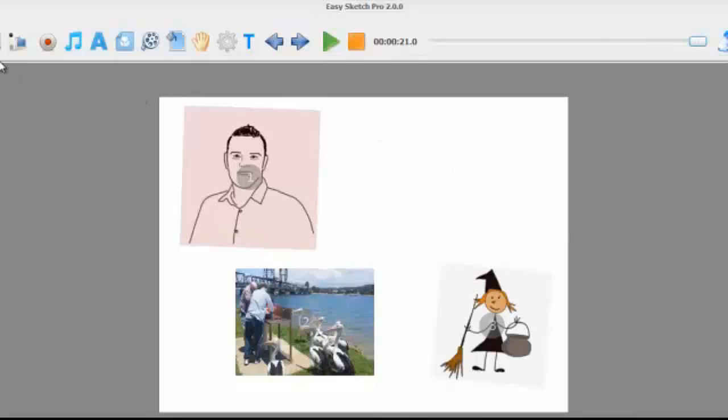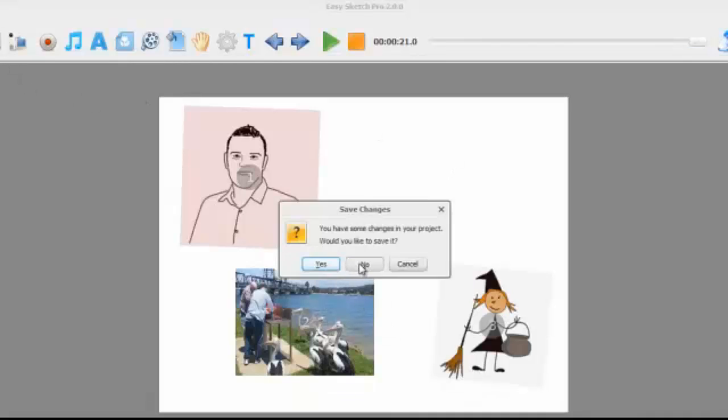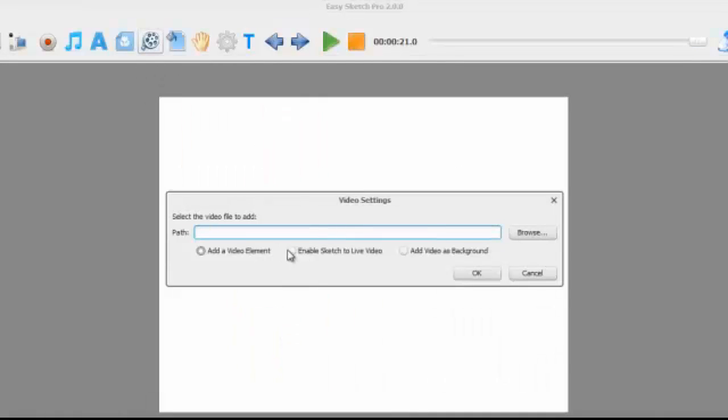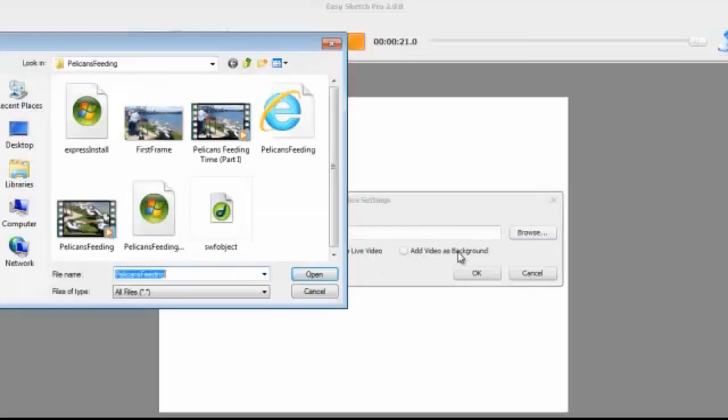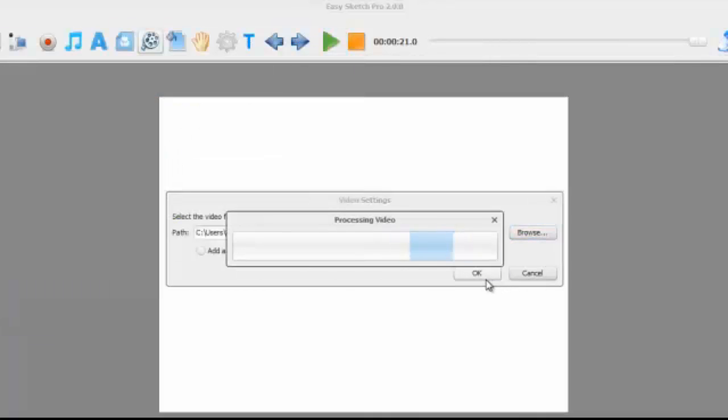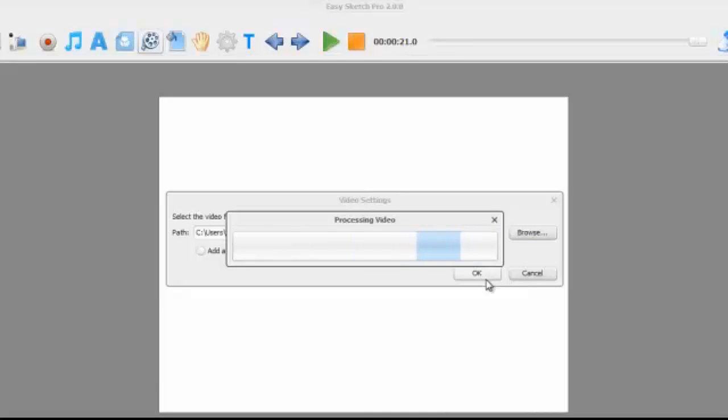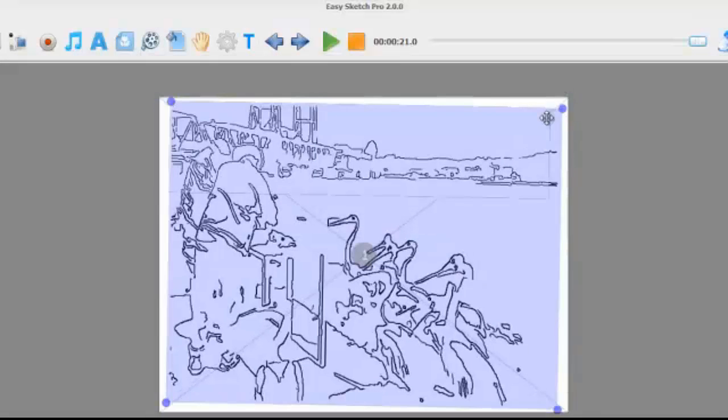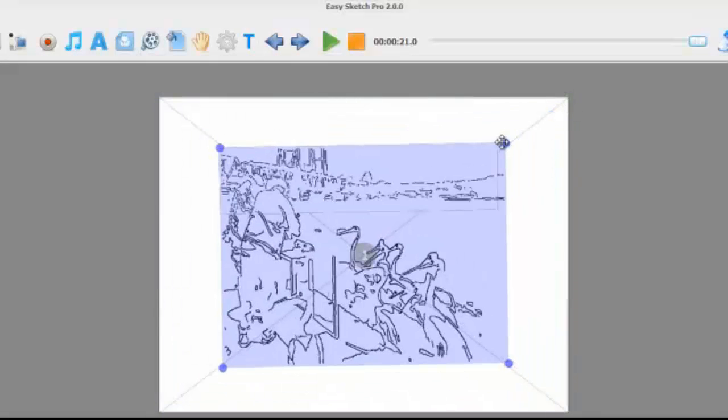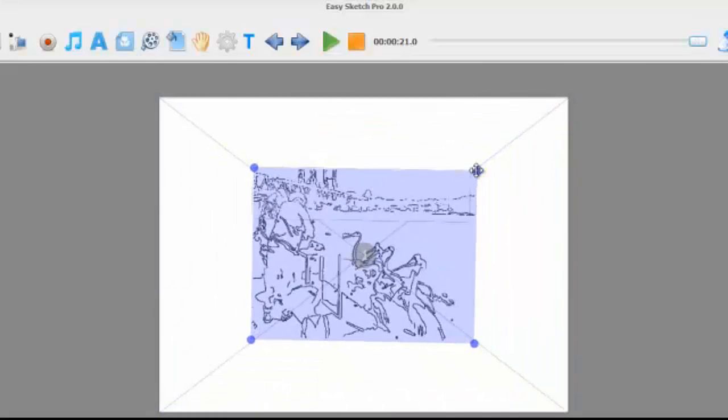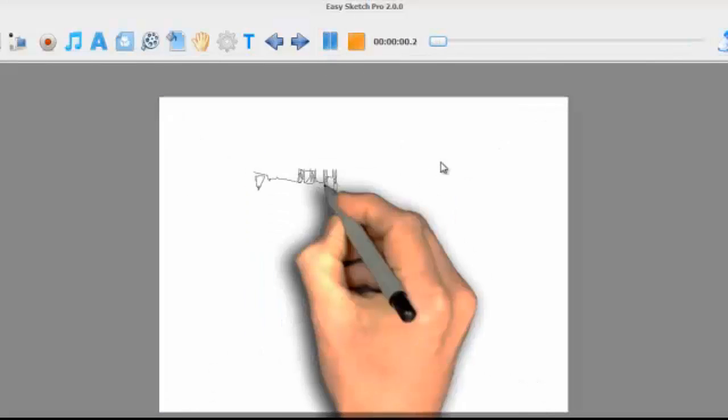So we're just going to create a new canvas here. Within the video you can also enable sketch to live video. So it's really easy, we upload the video and we press OK, and this time we want the software to sketch out the opening scene before it transitions to live video. So it's sketched out the opening scene here, so we press play you can see what happens.